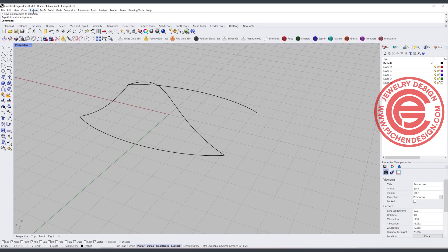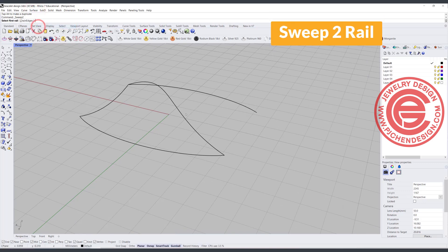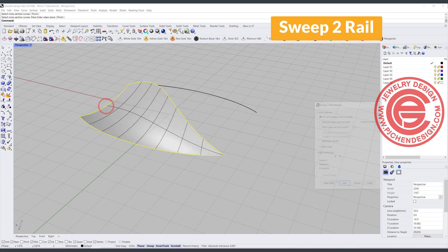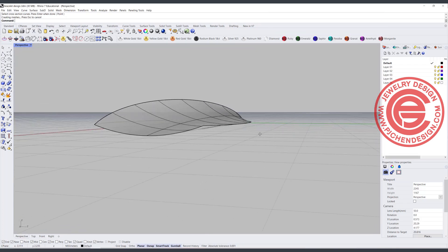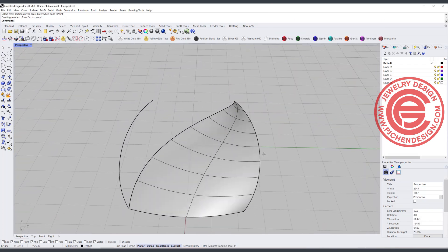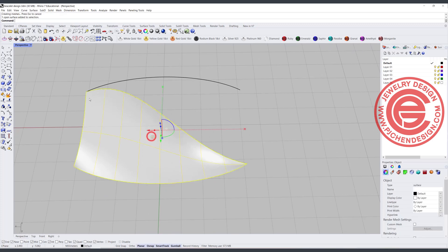Let's give it a try. We use sweep 2 rail — rail 1, rail 2, and the cross section. Now you can see it's a beautiful curve. So now we have this one.